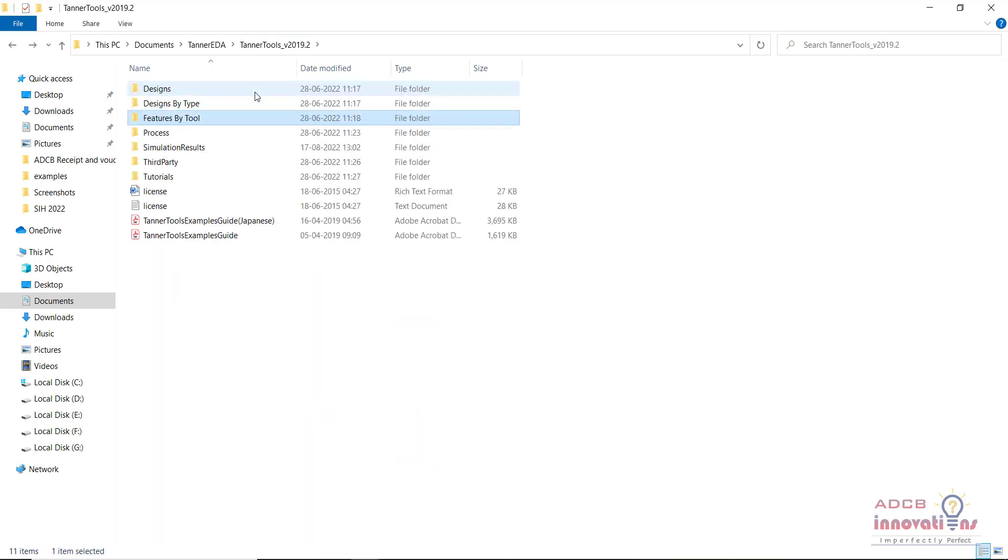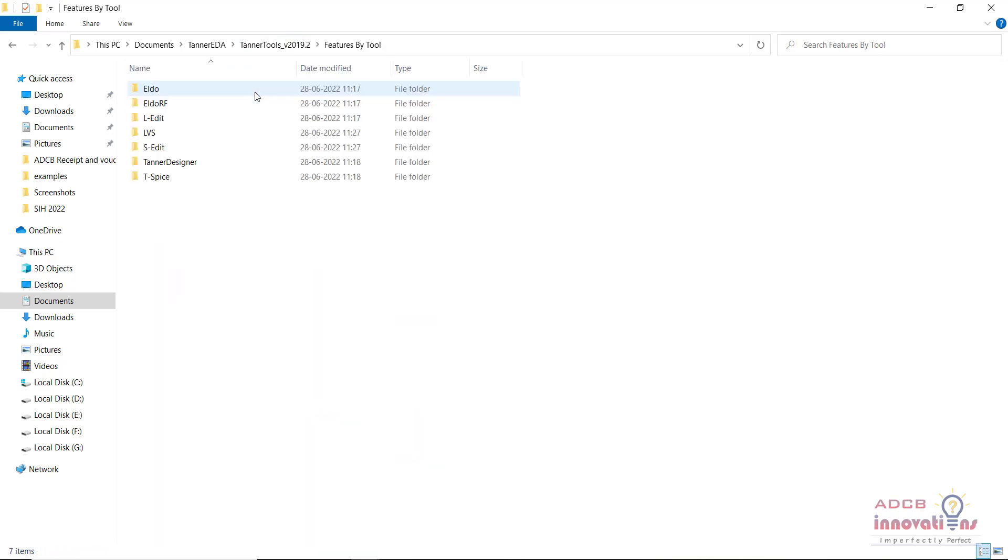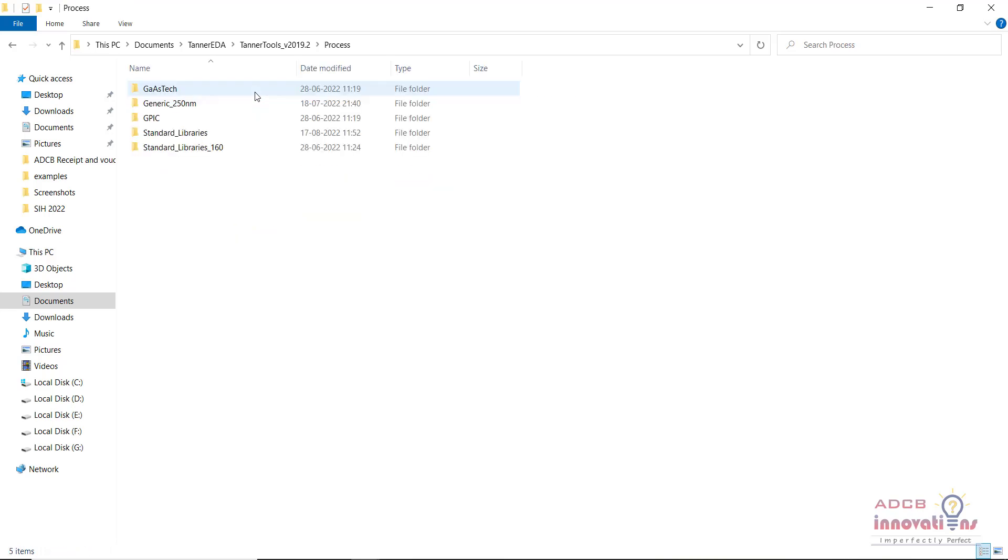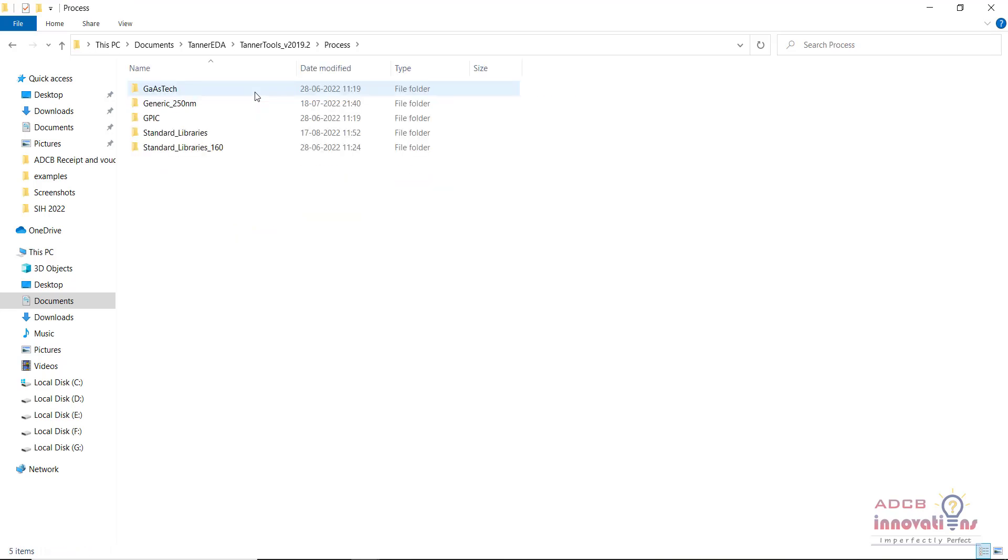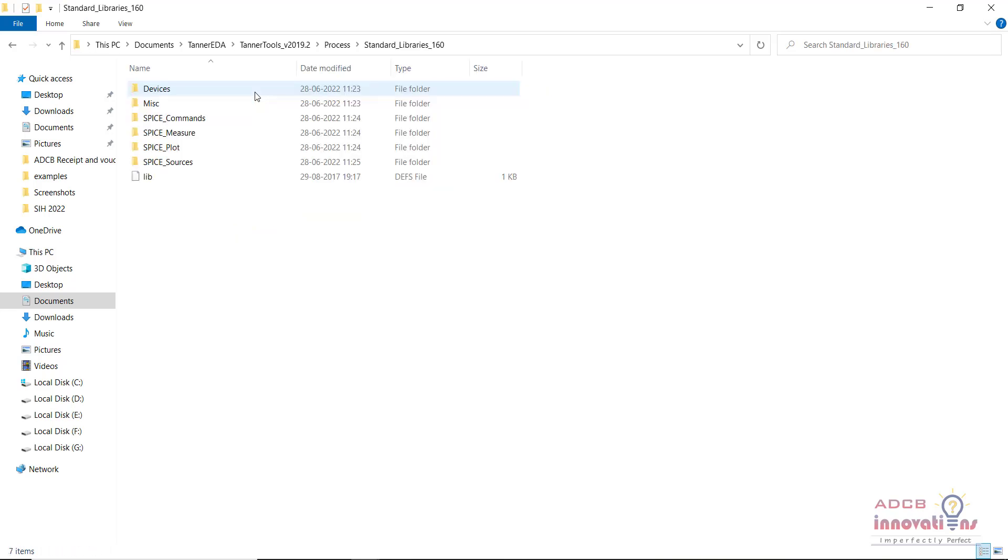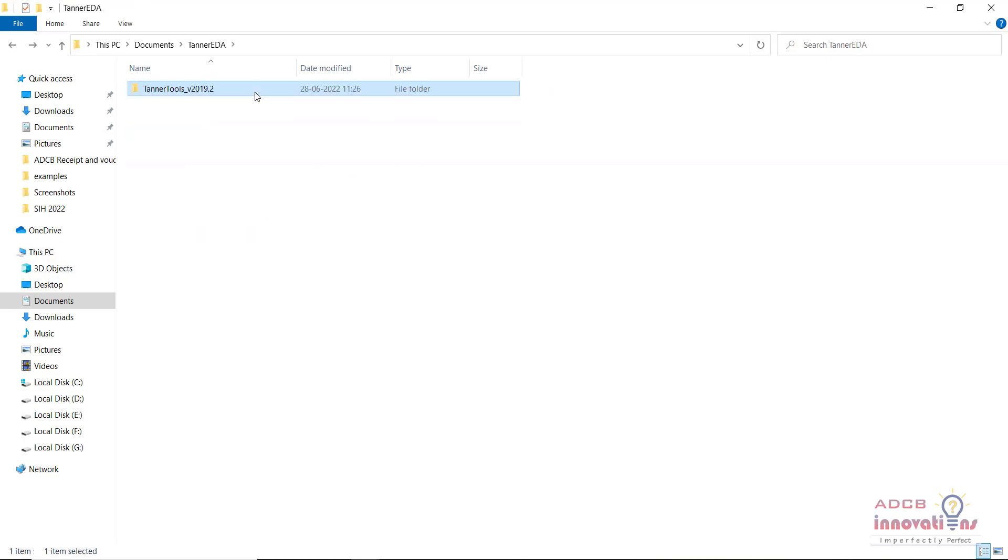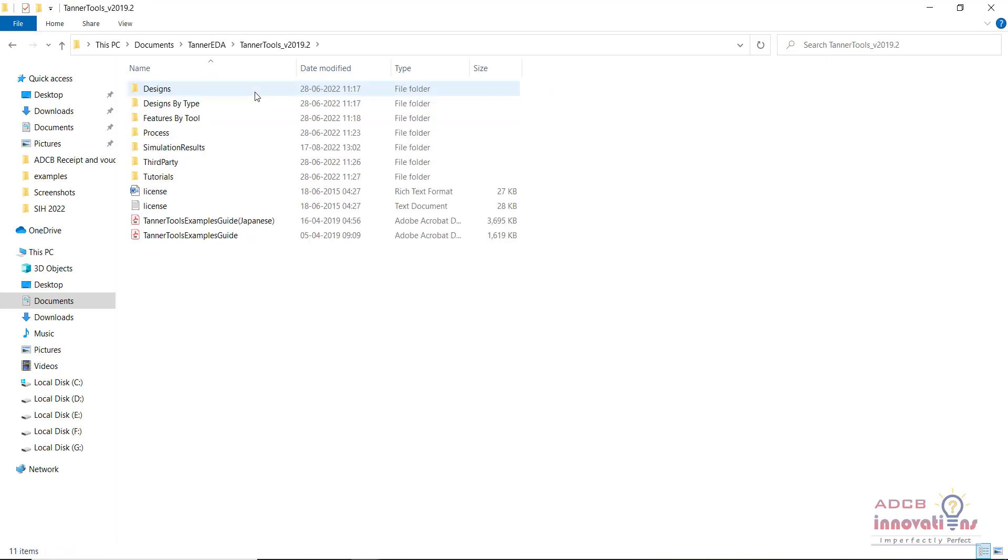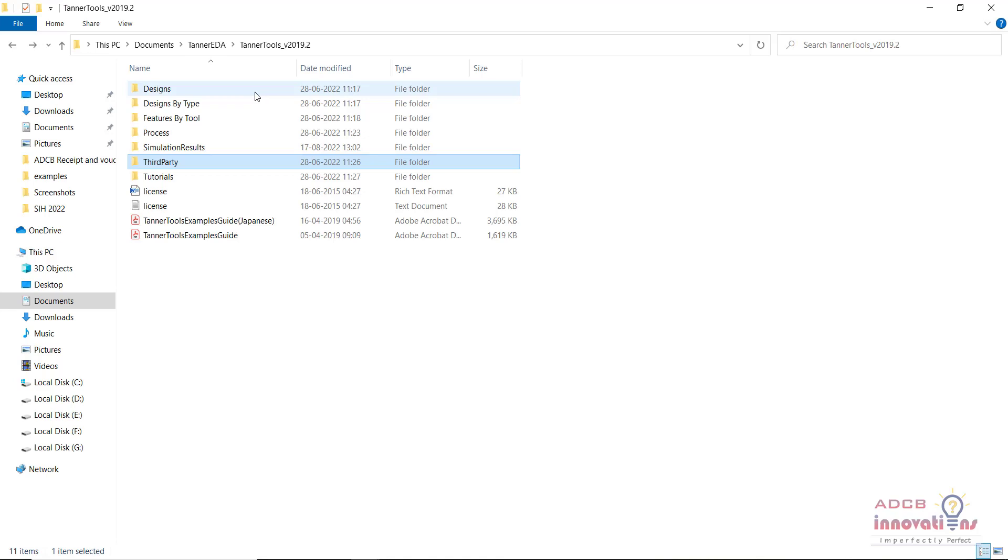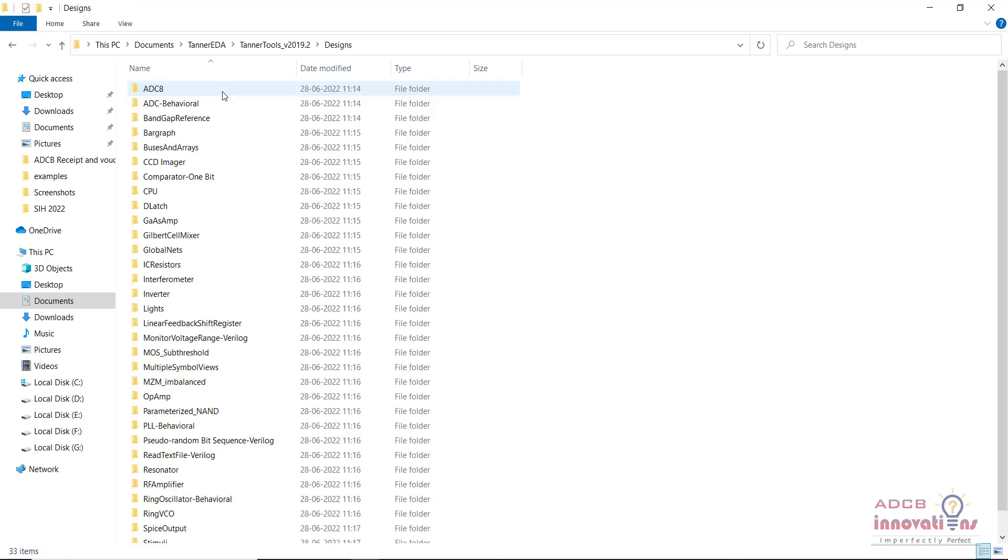Here you will be having these designs, that is designs by type, features by tool. These folders you will see. These are basically the library files which we include.